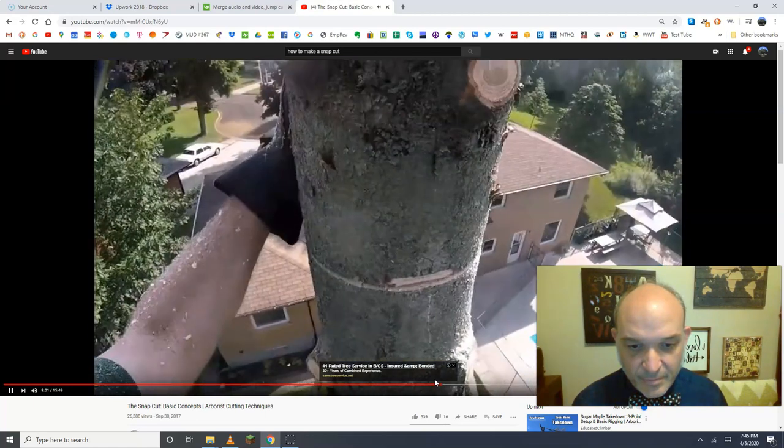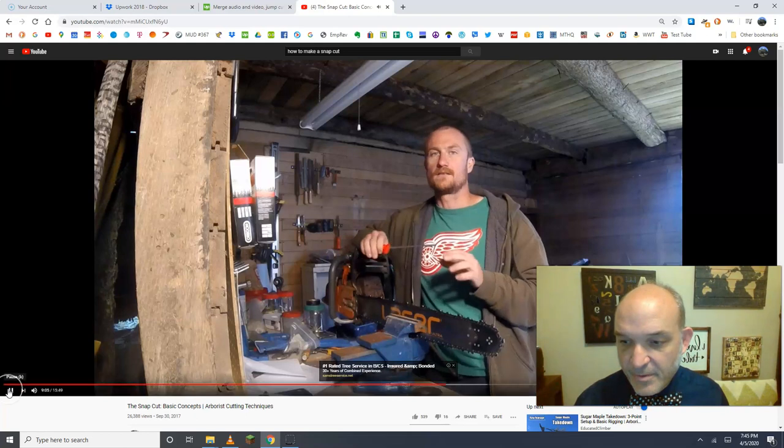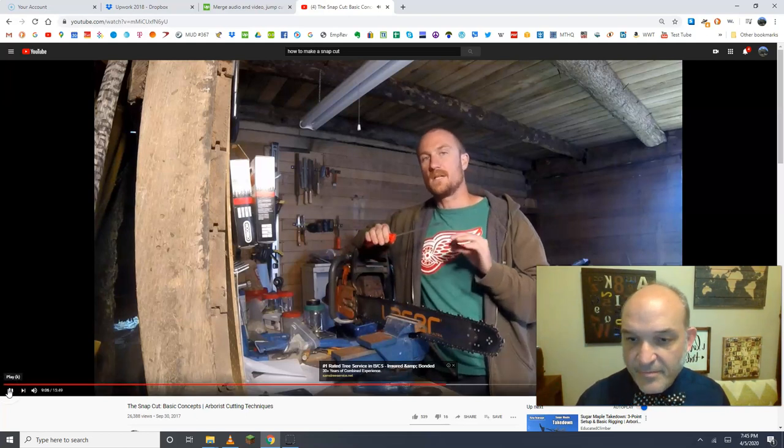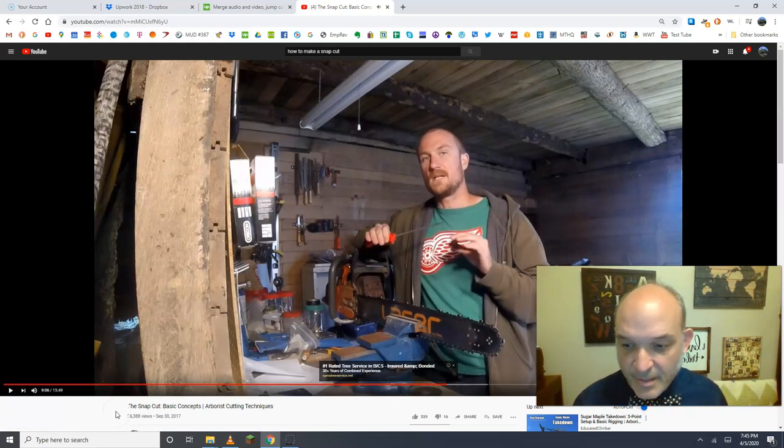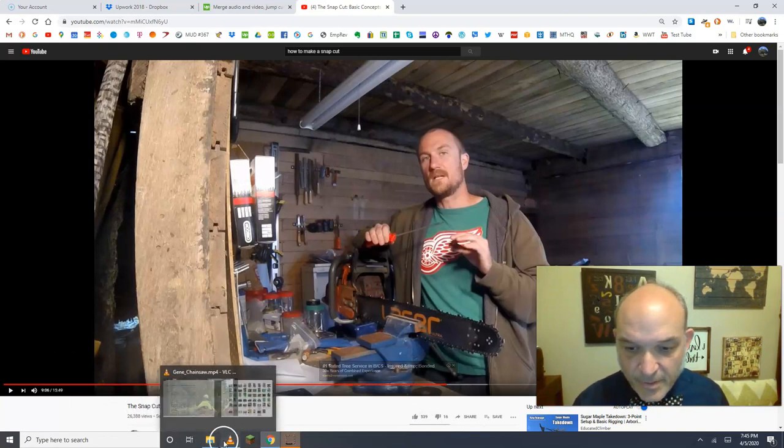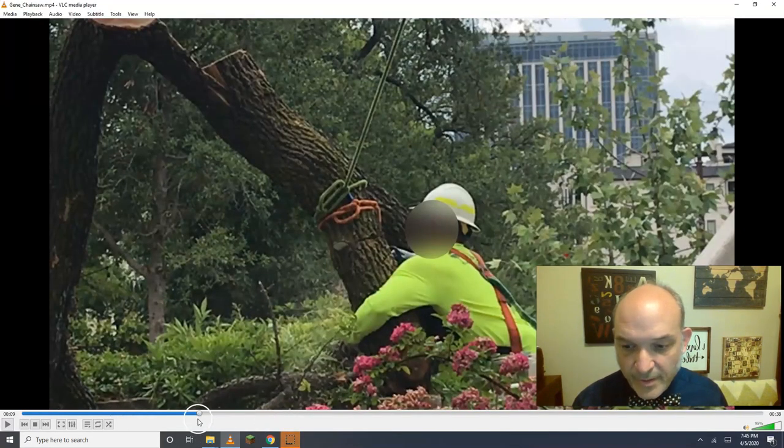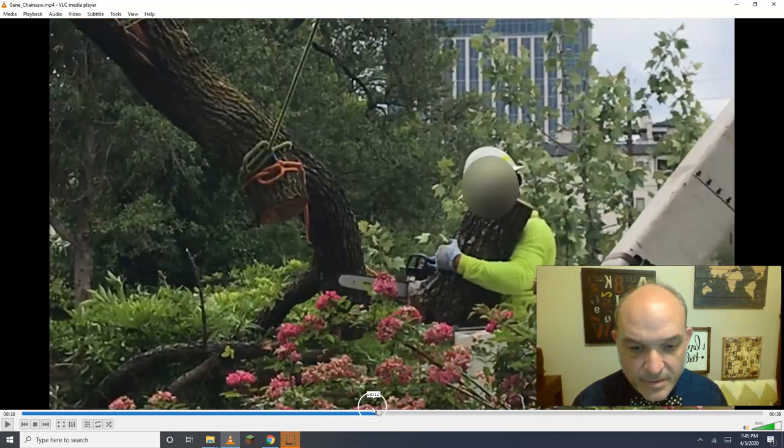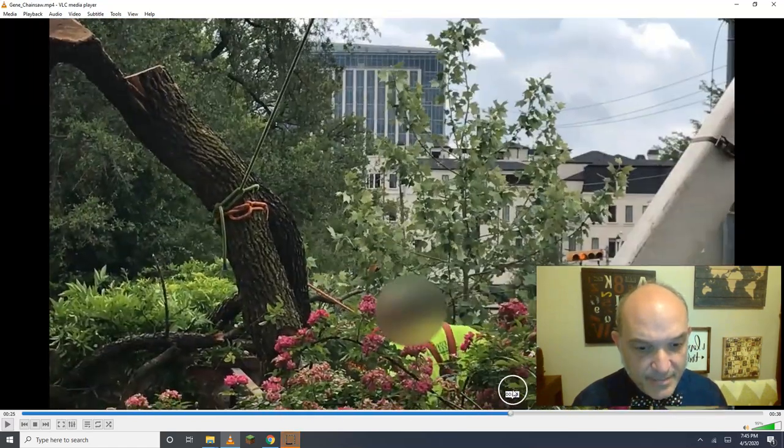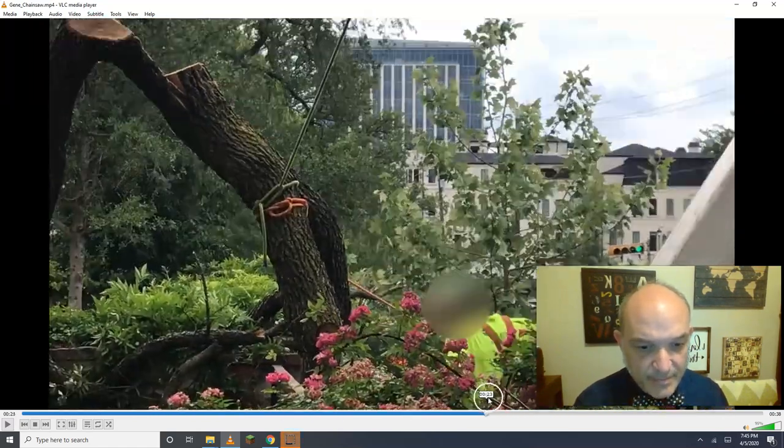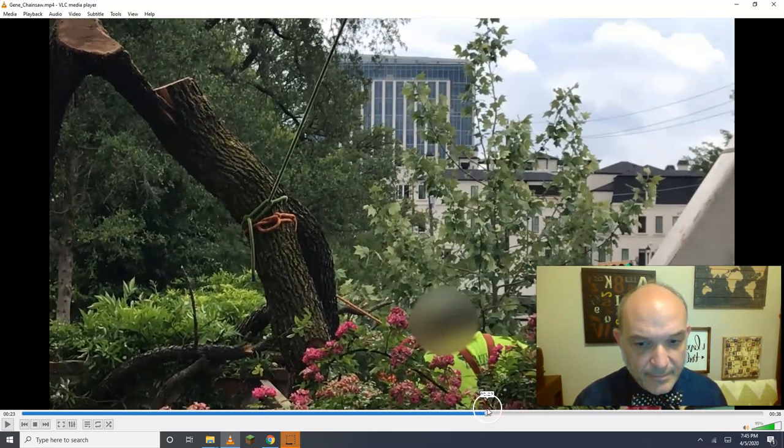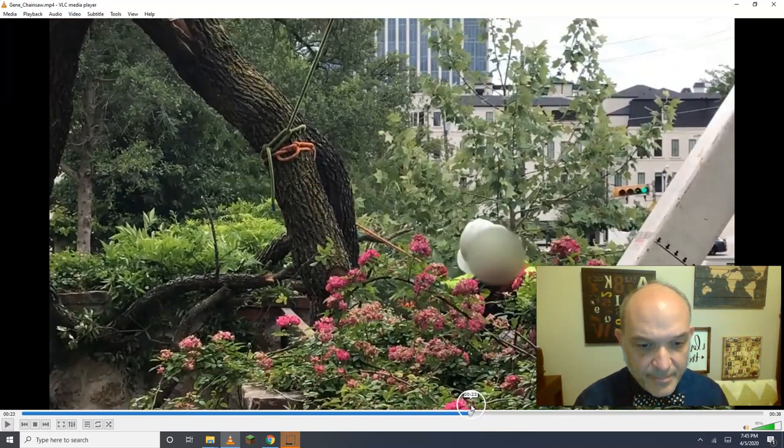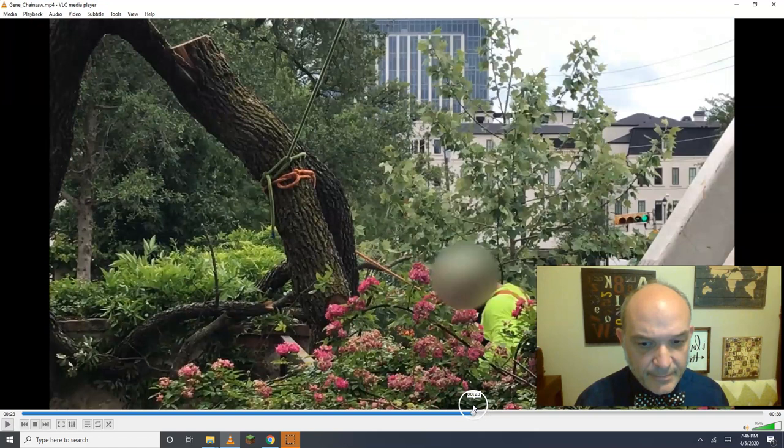I don't think we see the snap here. All right, good. So thank you very much. That was a great video. That's the educated climber. Got a lot of followers. I just want to reiterate, fellas. I want you to shout up at your guys and say, do a snap cut. Stop one-handing. Right? Shout up there. Say something. Okay?